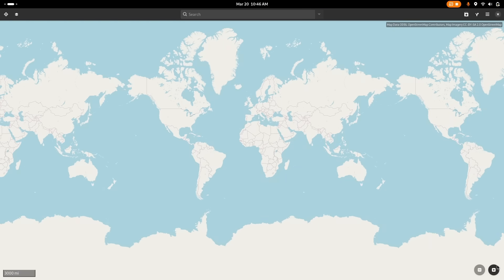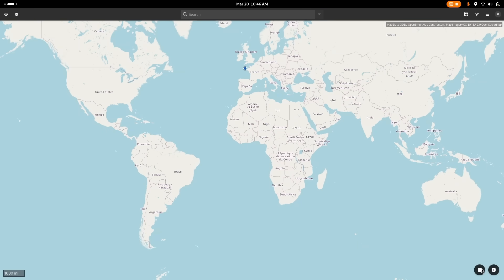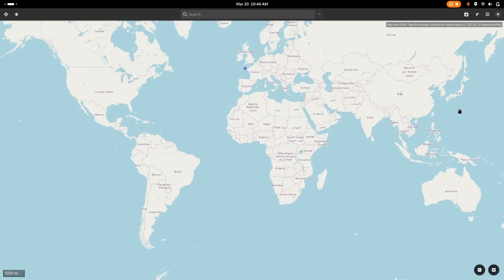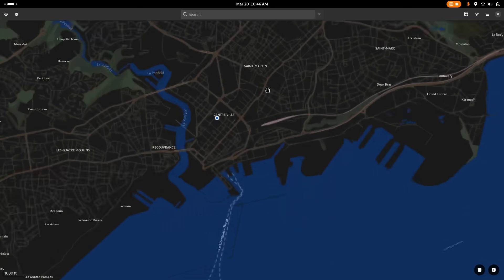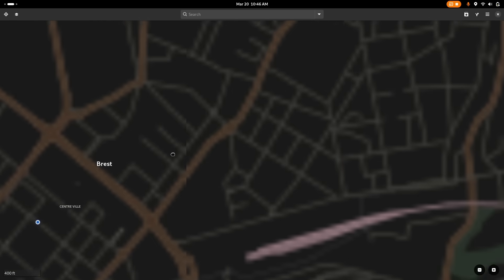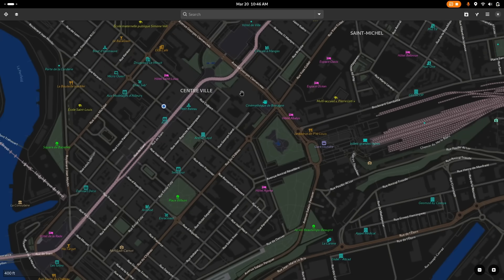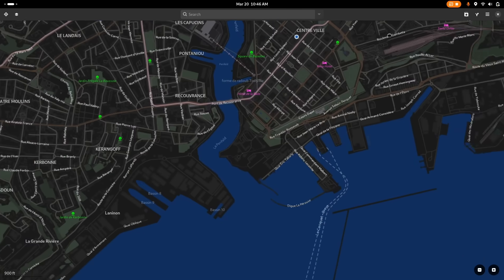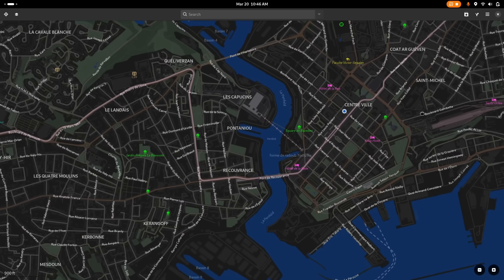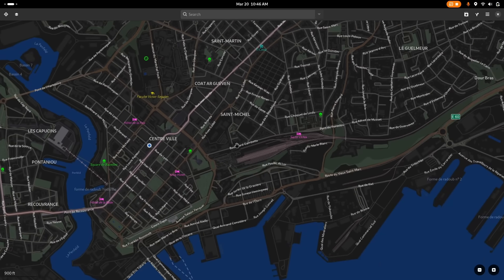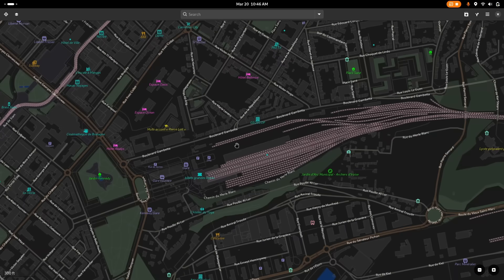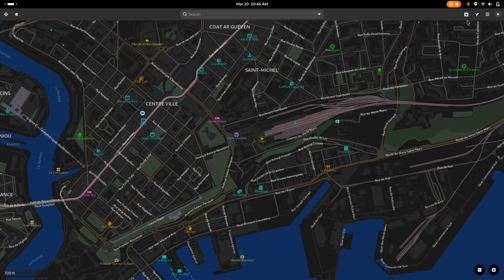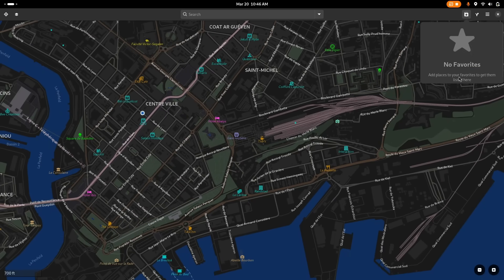GNOME Maps moved their controls to the bottom of the application, and gained improvements to the vector map layer, although this one is still experimental for now. It also improved how favorite places work, with a default empty state that explains what favorites are.